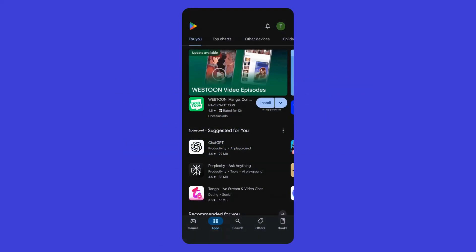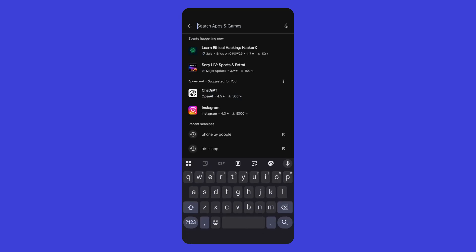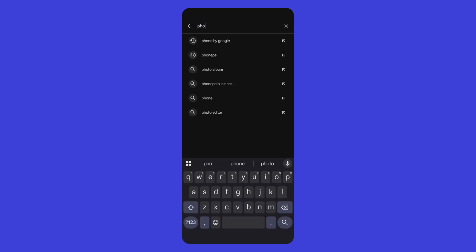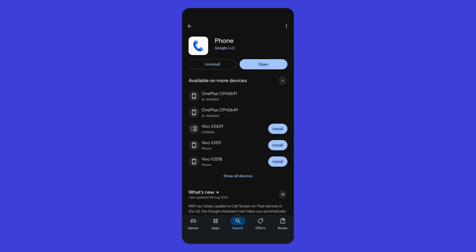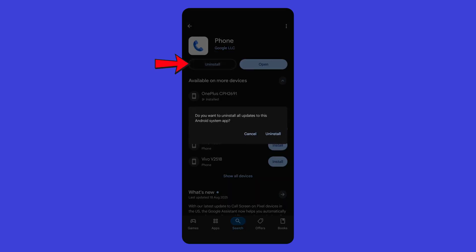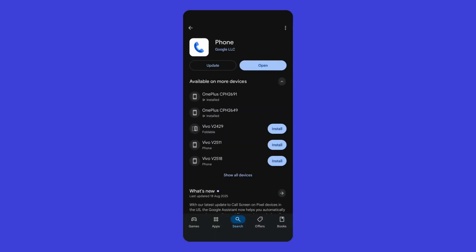First, head over to the Play Store and search for the Phone by Google app. Tap on the Uninstall button. This will remove the latest update.